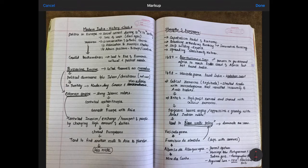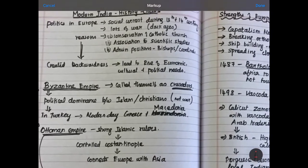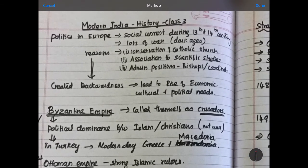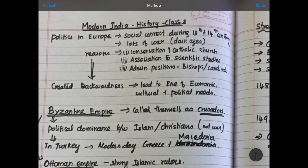Why did Europeans come into India? Why didn't they come before? What was the scenario in Europe during this time? This is what we're going to see today. That starts with politics in Europe.